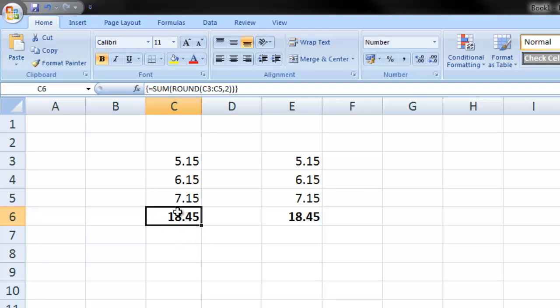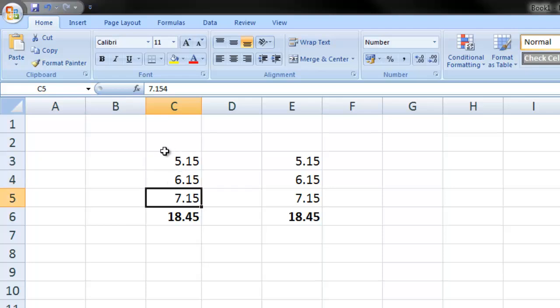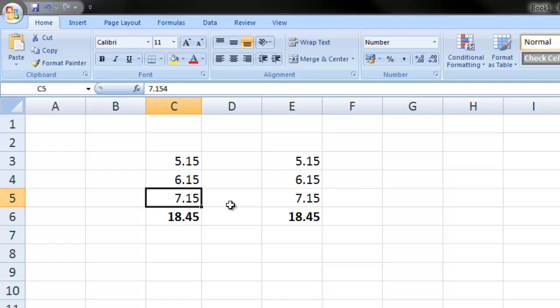And then there you go. You can see that now it's added them all up as rounded numbers rather than just the individual three decimal place numbers.